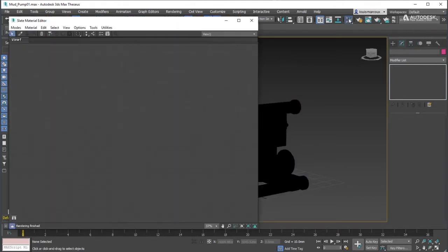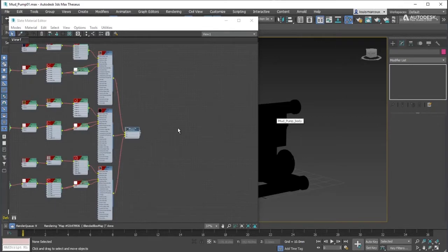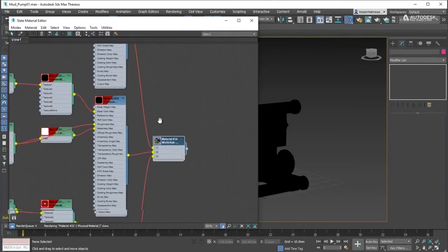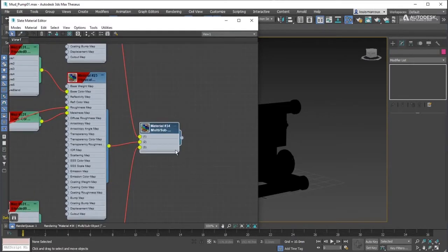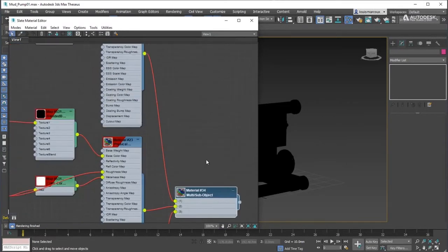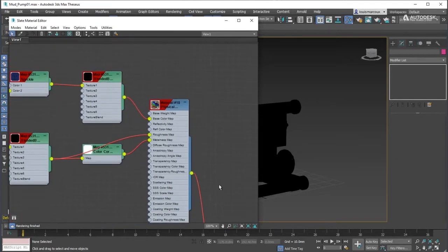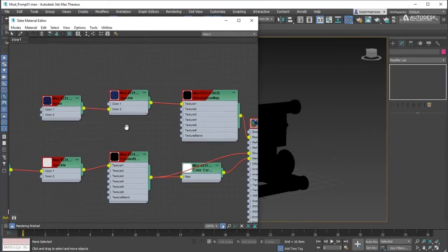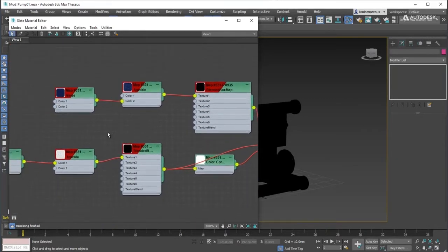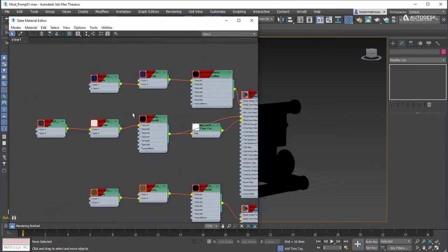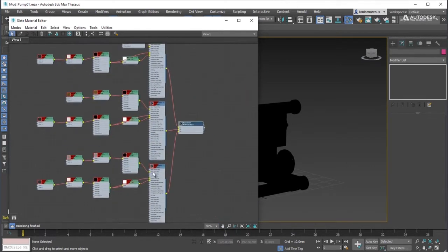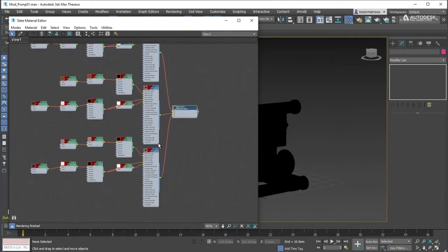Make sure a material that can generate PBR effects is assigned to the model to bake. In this case, a multi-sub-object with three physical materials. Each material is connected to blended box maps with 3DS maps like speckle and noise.